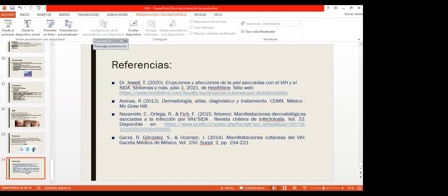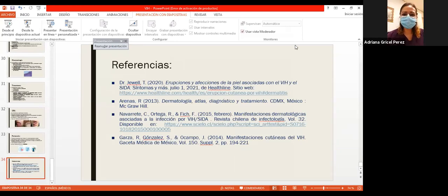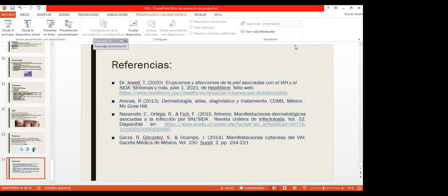Esta es la bibliografía utilizada para ver en general las erupciones y lesiones cutáneas que se presentan con mayor frecuencia. Hubo muchos términos que requerían salirse del tema y se buscaron en el libro de arena, que fue en el que más me basé.